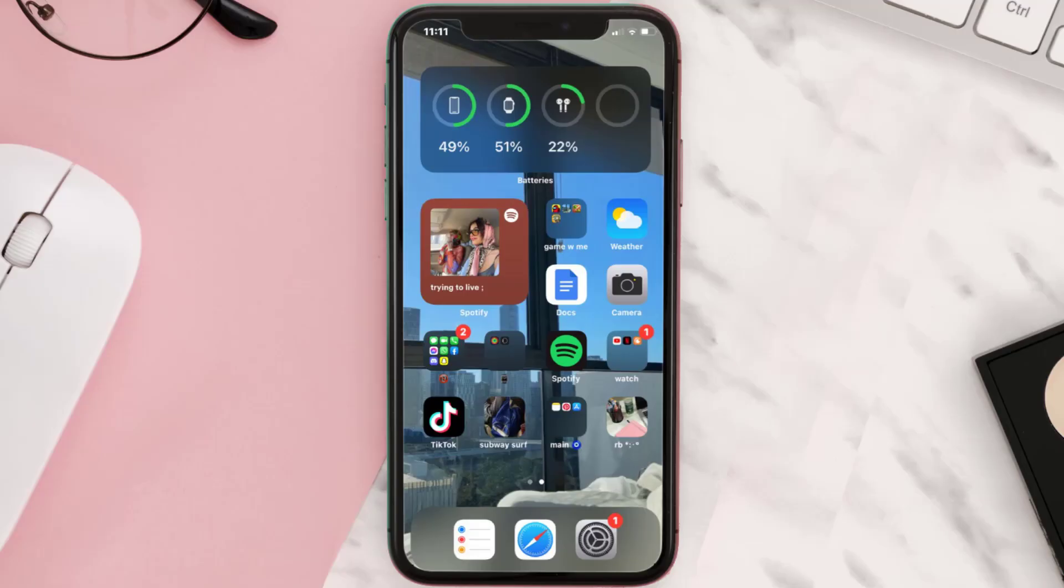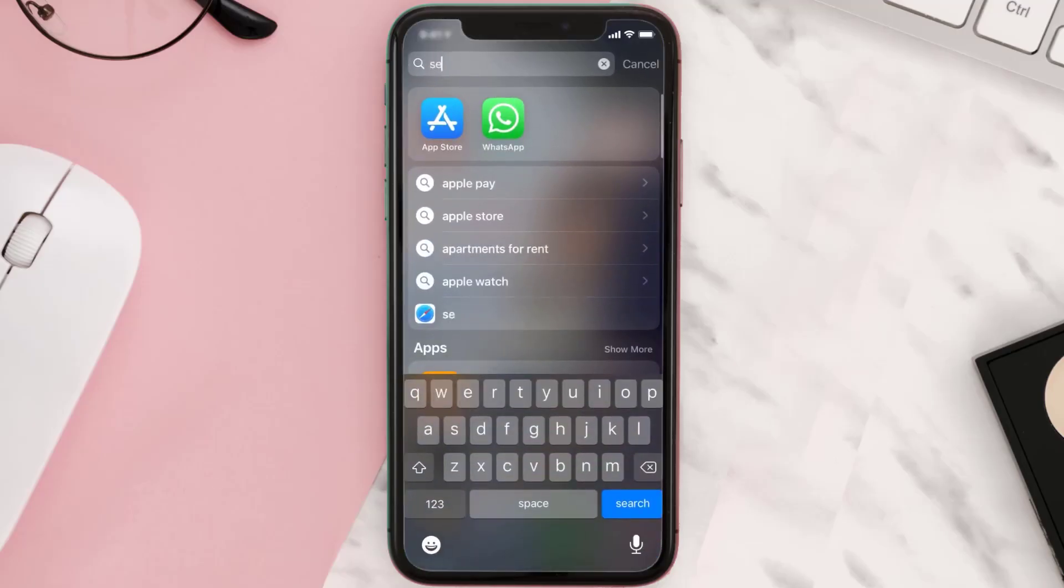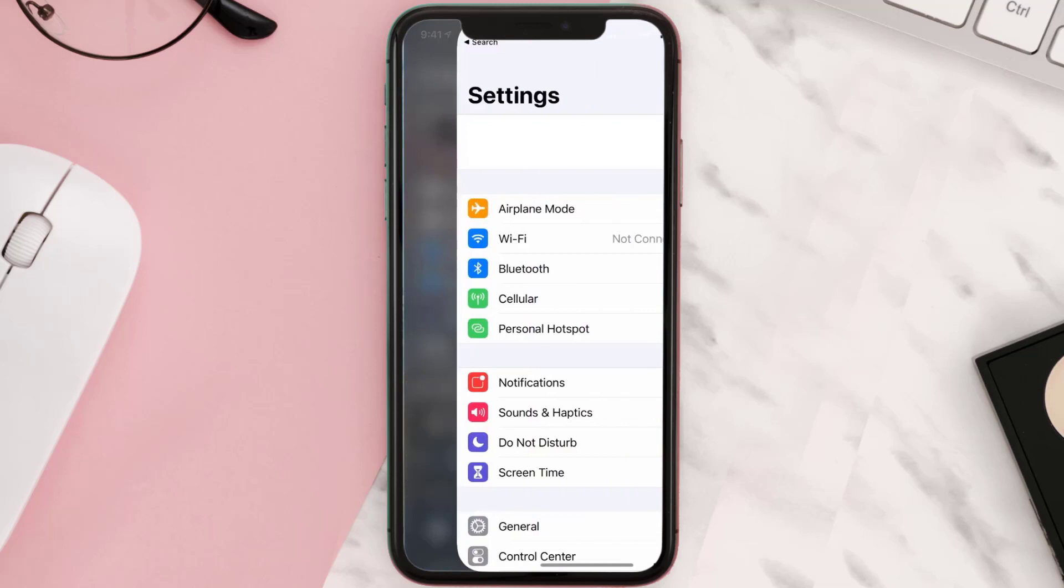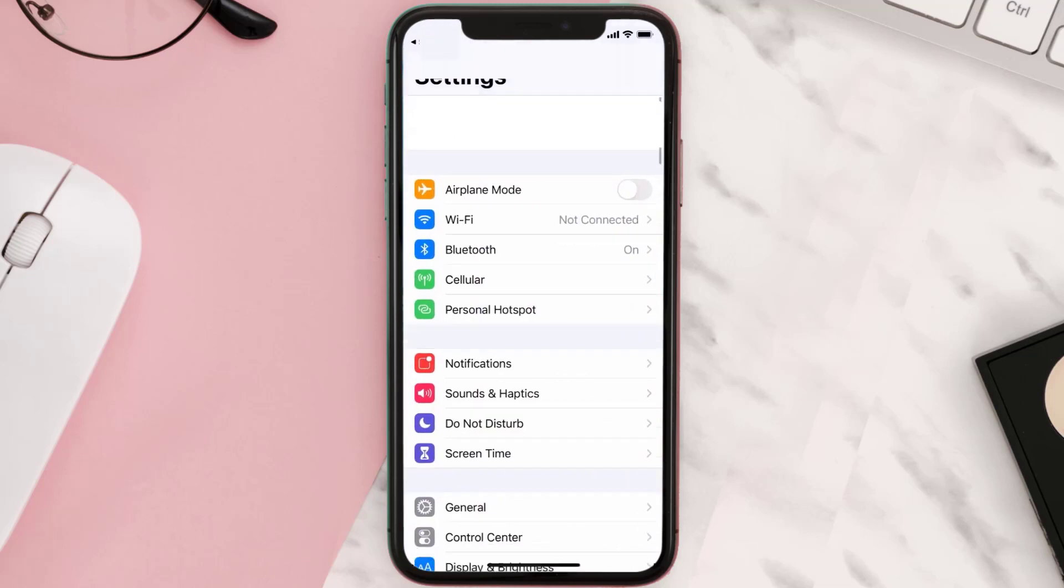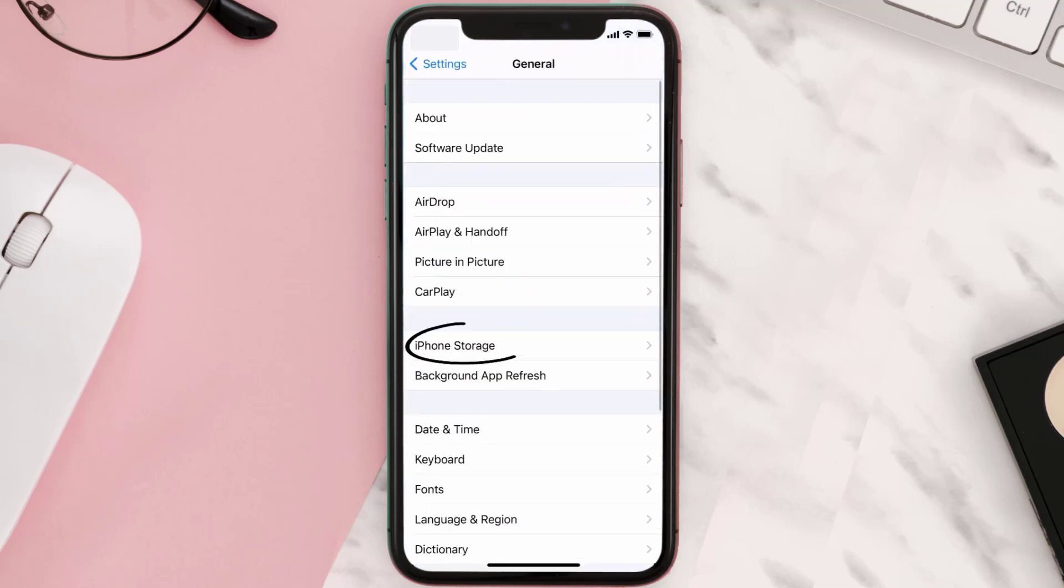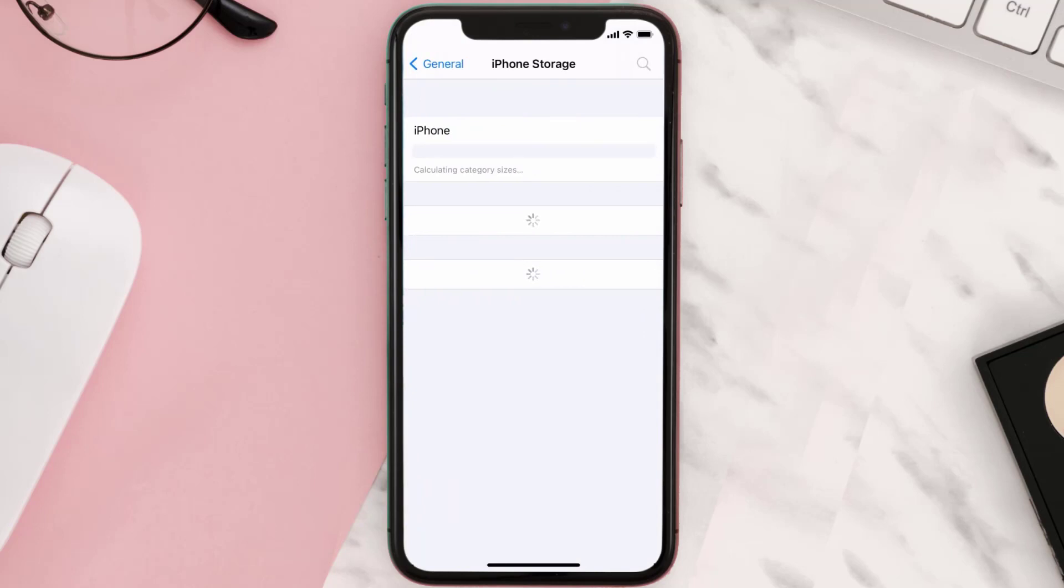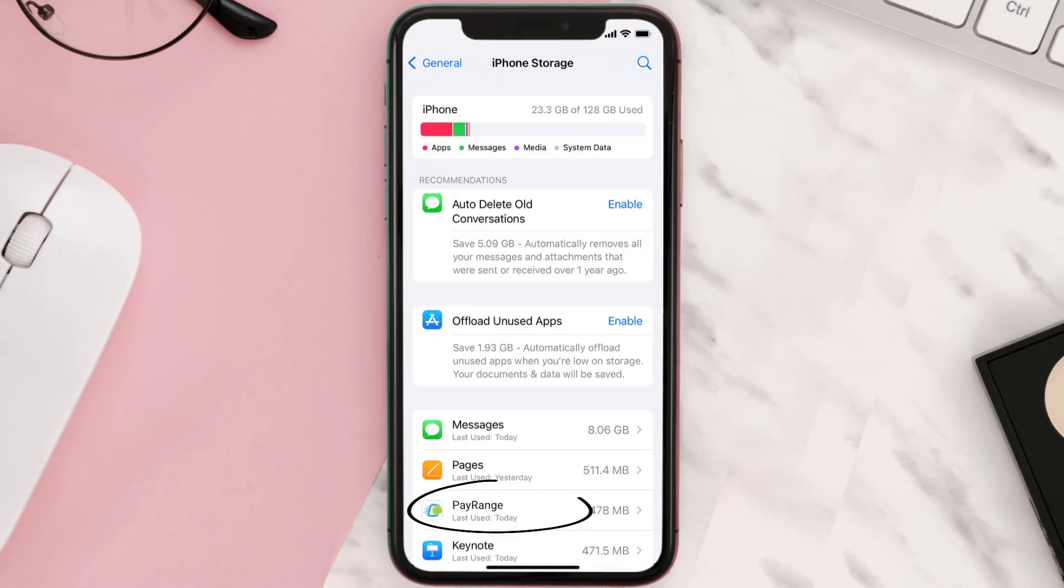Go to your device settings and scroll all the way down to General and tap on it. Then tap on iPhone Storage. From here, search for the PayRange app and tap on it.